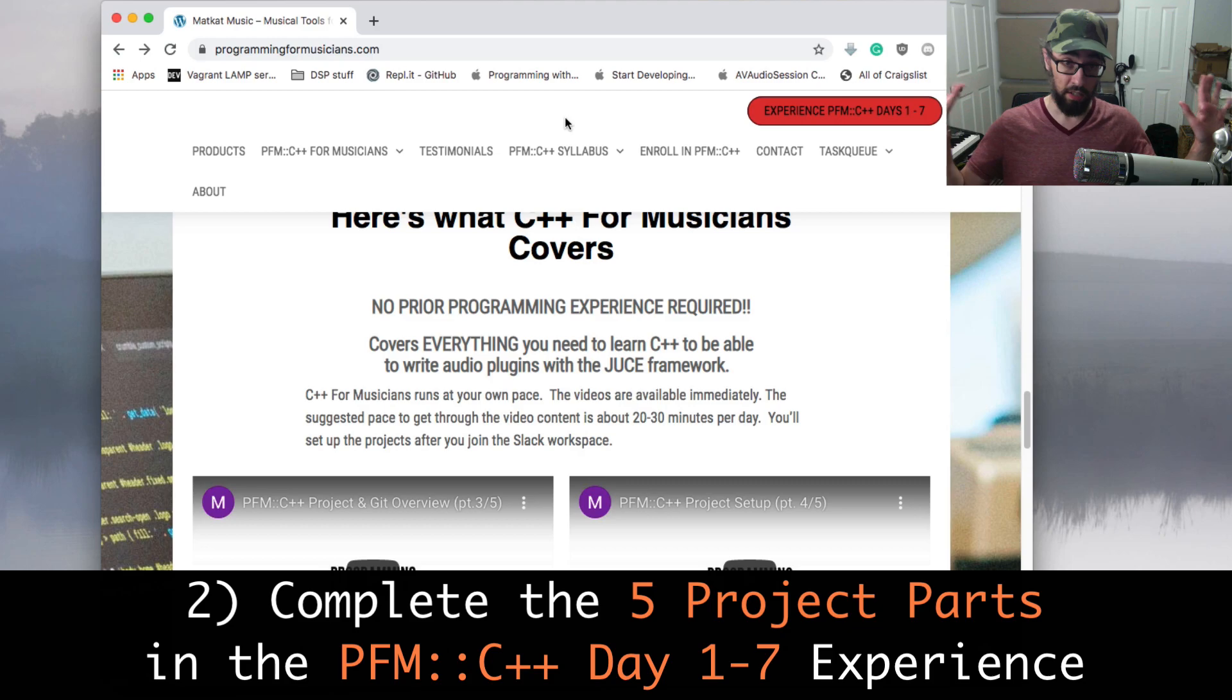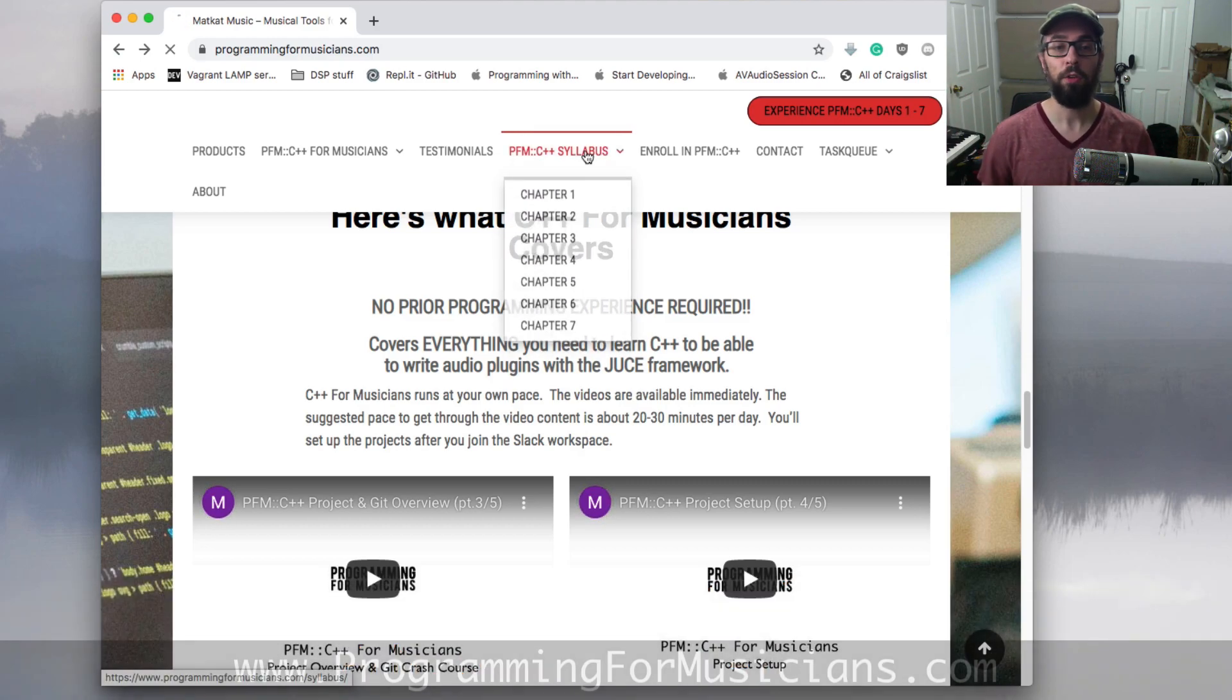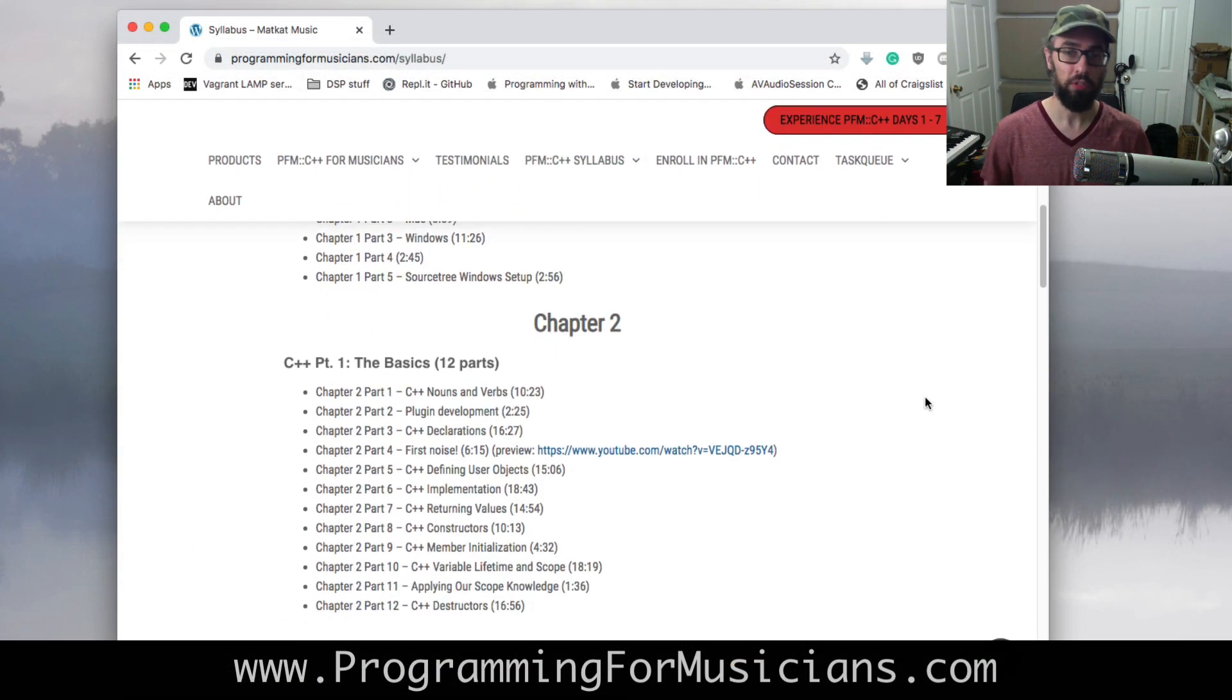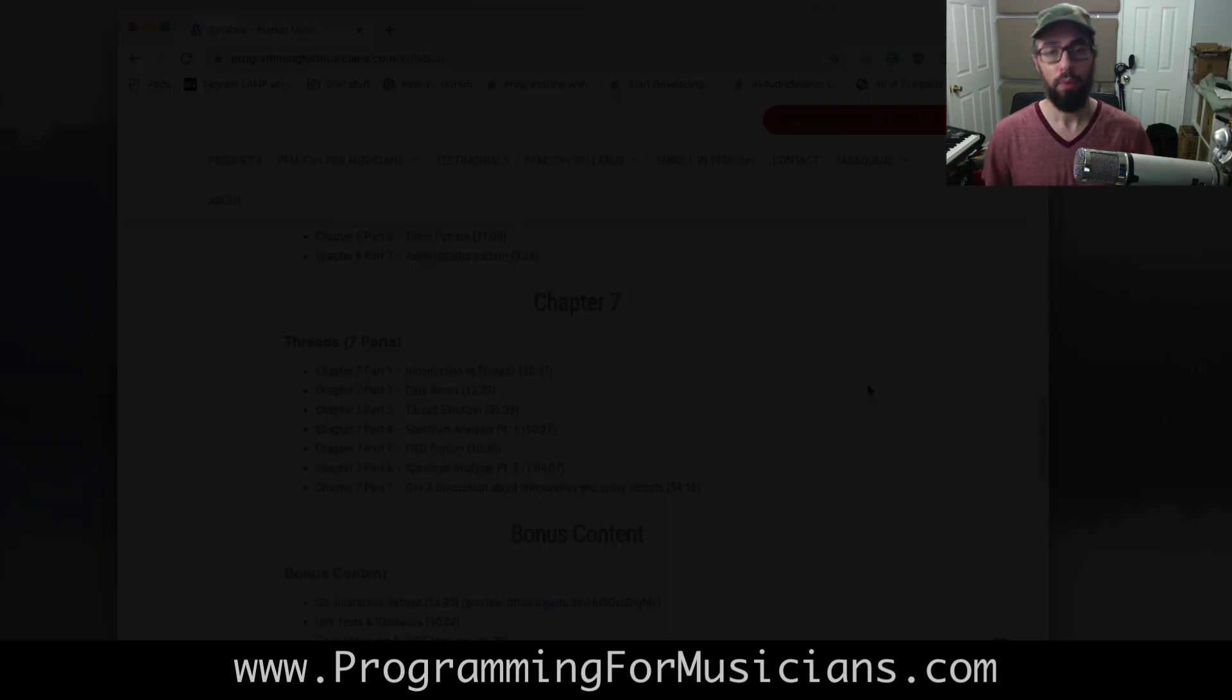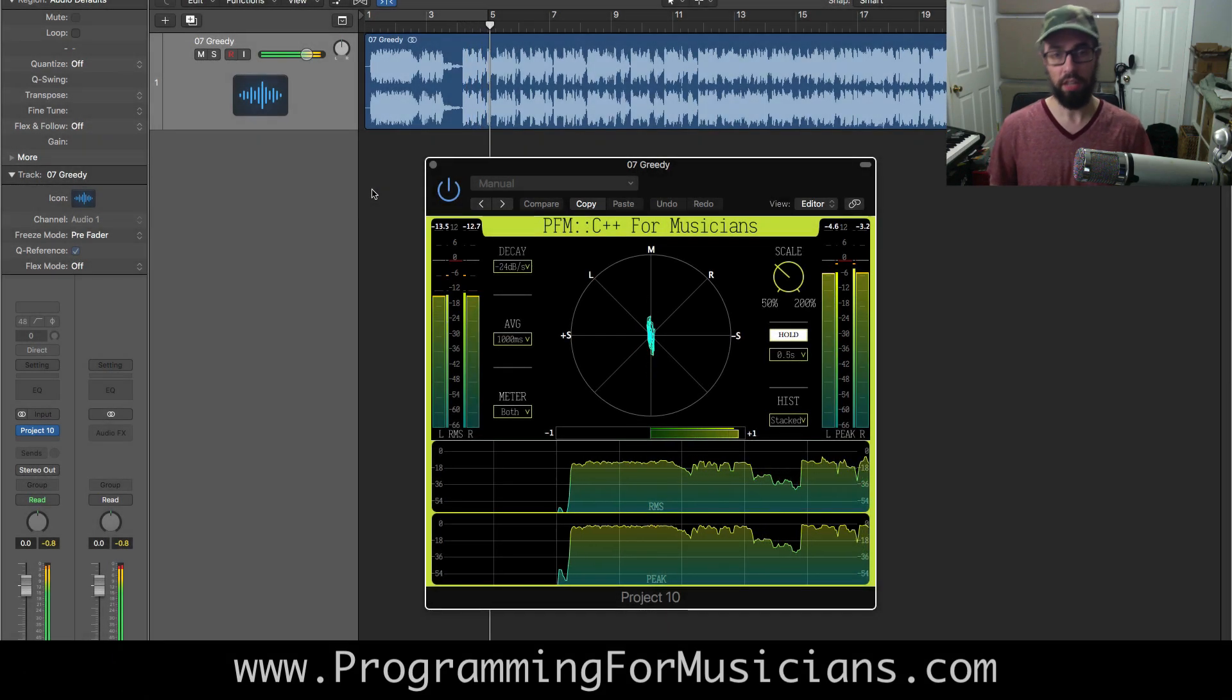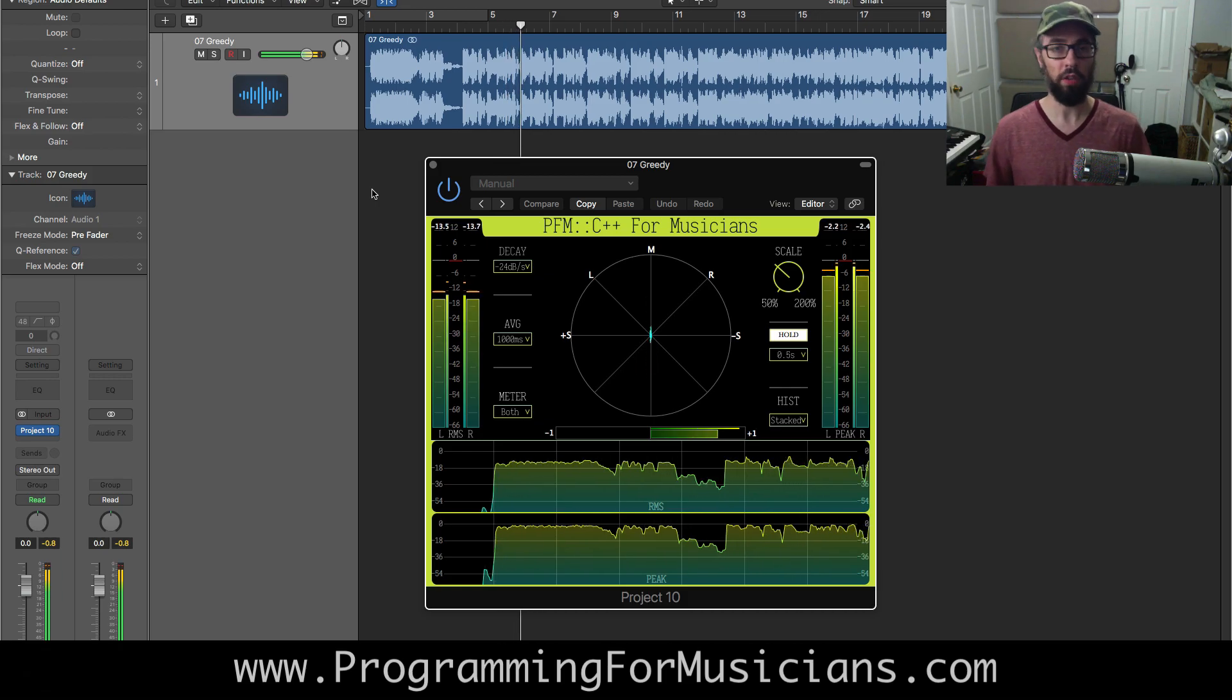That's it! If you win, you get to join the full course and get my help and mentorship for six months through all of the course projects, including Project 10, the audio unit slash VST3 multimeter plugin for the DAW.